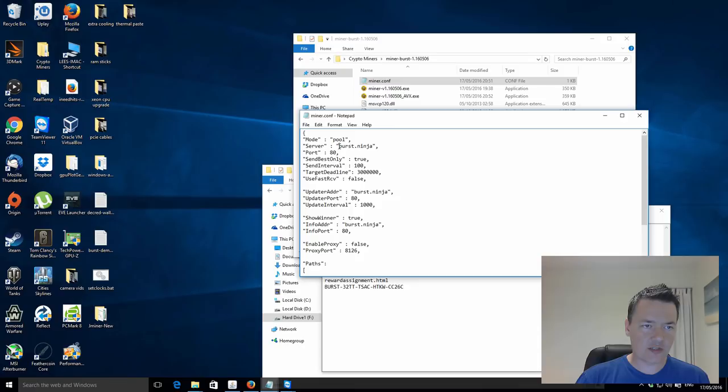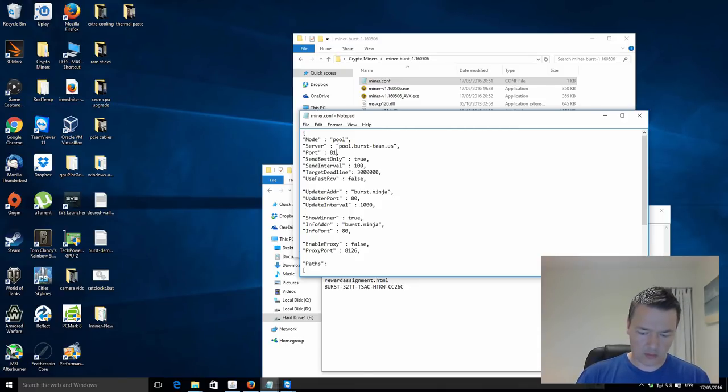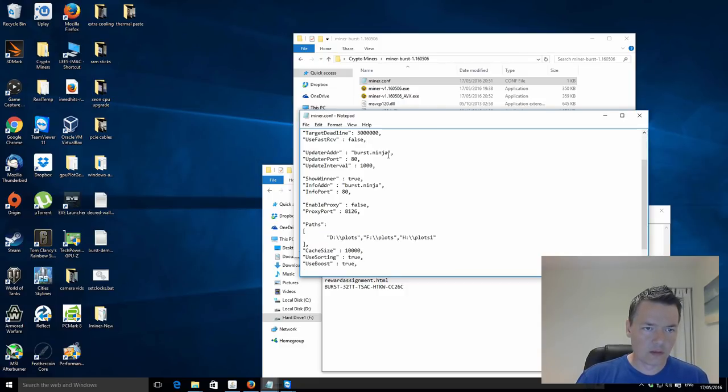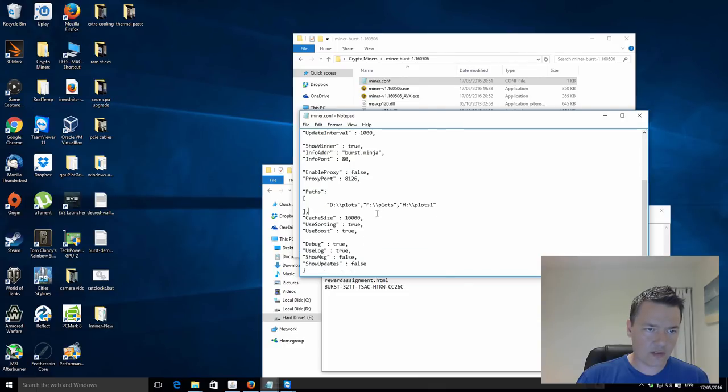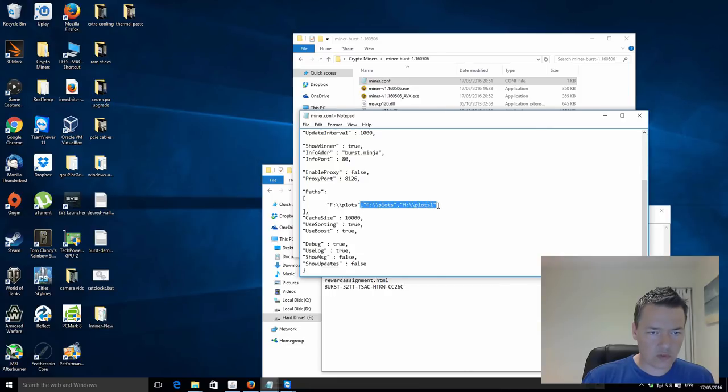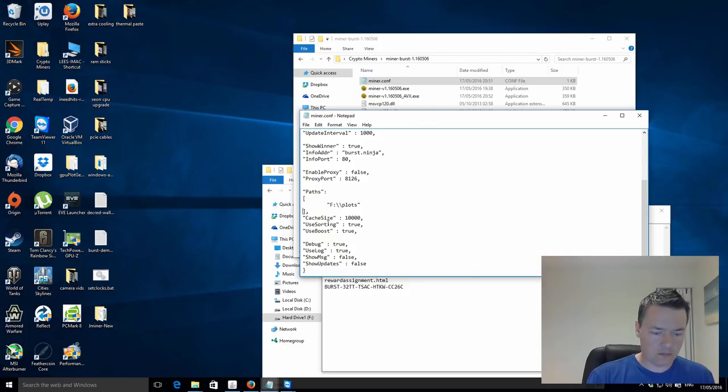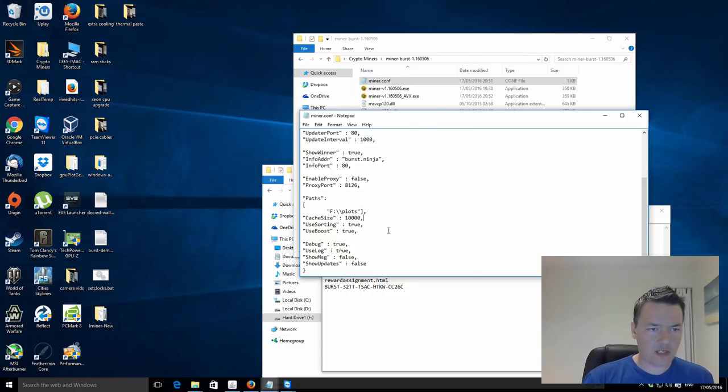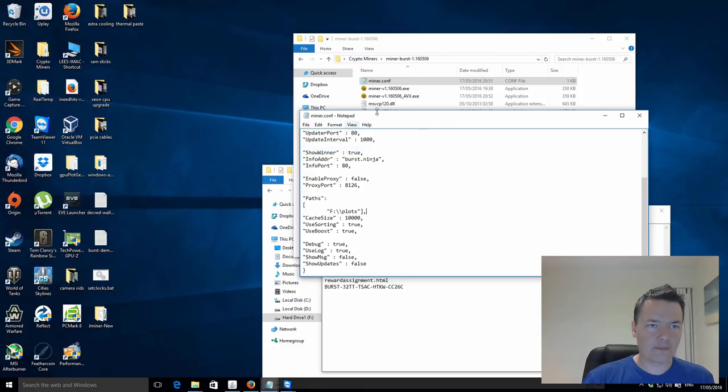Okay, so I just need to change the actual pool details to the correct pool. The pool is 8124. You can leave the other details, the update address, the winner address, you can leave all those as they are. And then you just need to change the actual paths to what's appropriate for you. Cache size, use boost. Yeah, you want the boost on if it works. If it doesn't work then disable it. And save that.